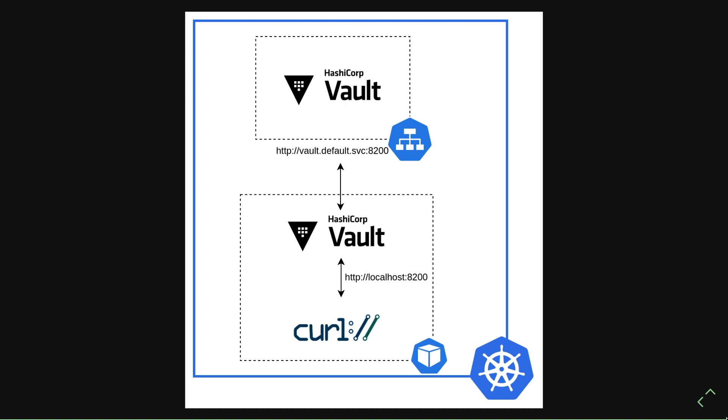In this case, the Vault sidecar container is also configured to proxy network requests to Vault. So we're going to be taking a look at how that interaction works and what that looks like on the underlying Kubernetes node to understand how this sidecar pattern is actually enabled.